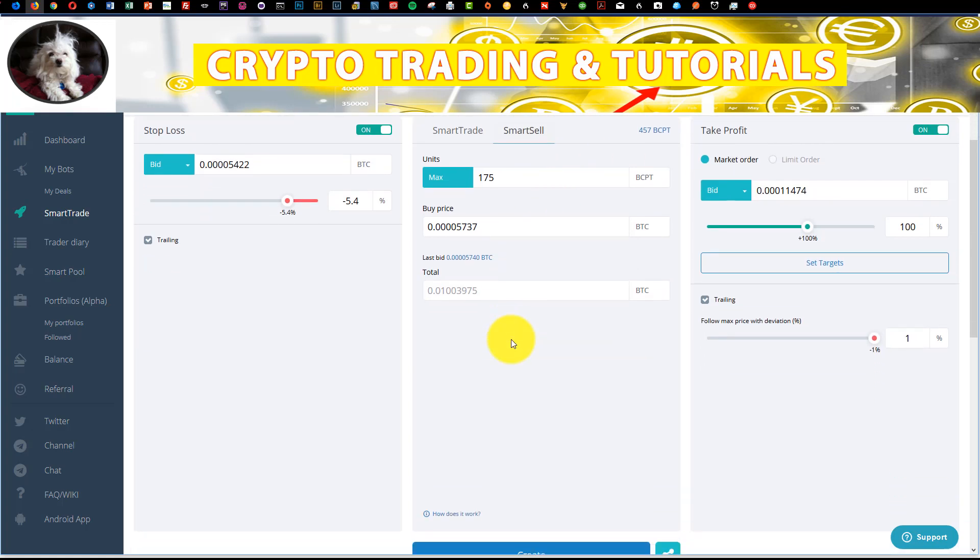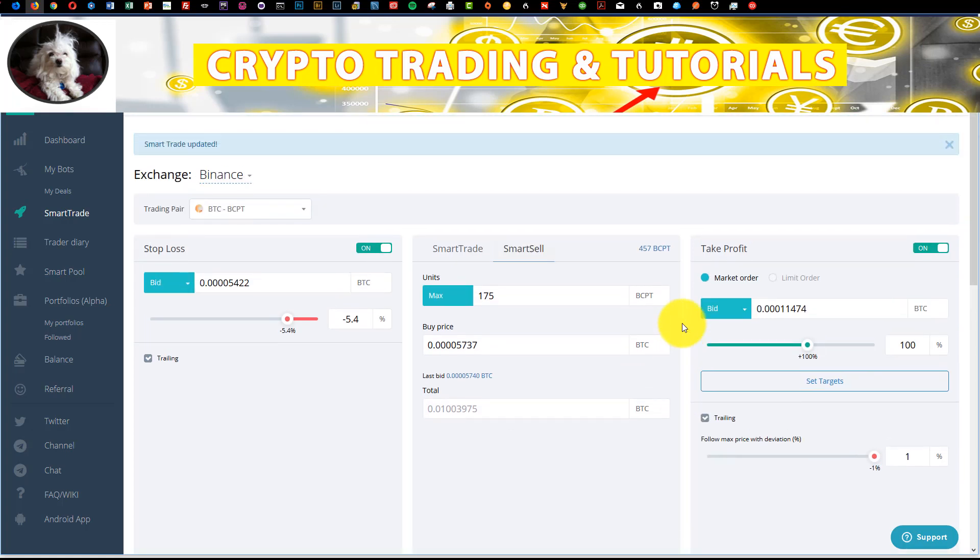Now if you're not subscribed to the channel, I cover this tool in detail as well as trading in general and just a lot of different concepts around crypto trading. Feel free to subscribe. You can actually find links to tools that I use down below and join the Discord group as well. I look forward to seeing you in the next video.